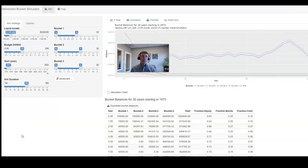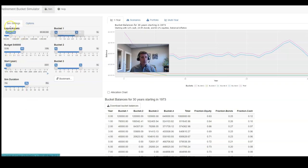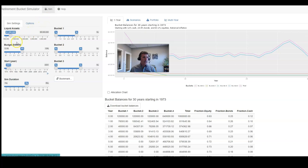Okay, so this is the bucket simulator. And over here we have some controls. You'll notice that we start with $1 million of liquid assets. We're going to assume a 4% withdrawal rate.